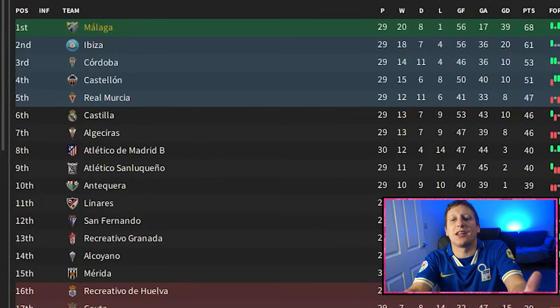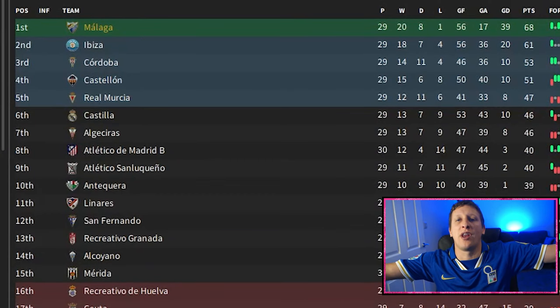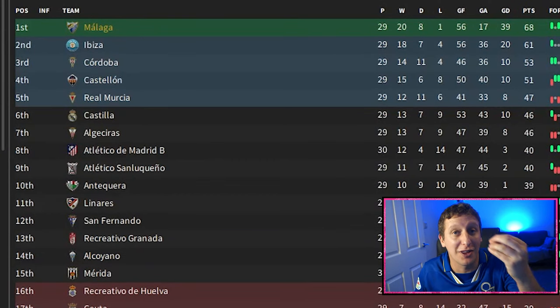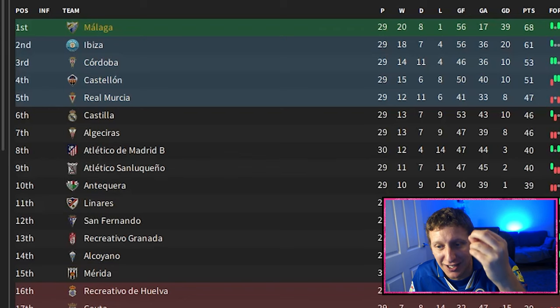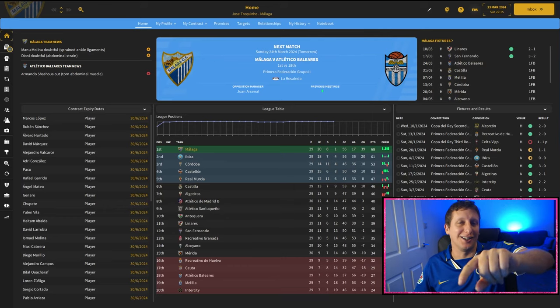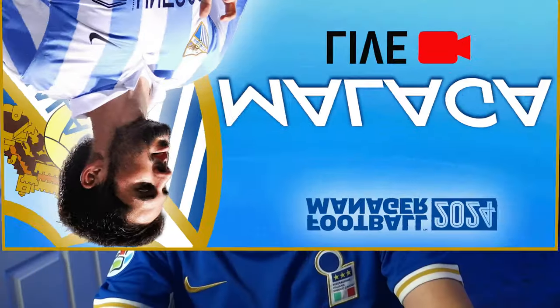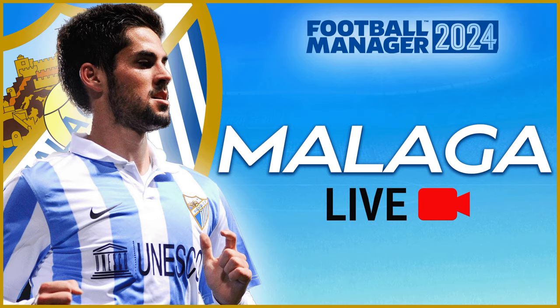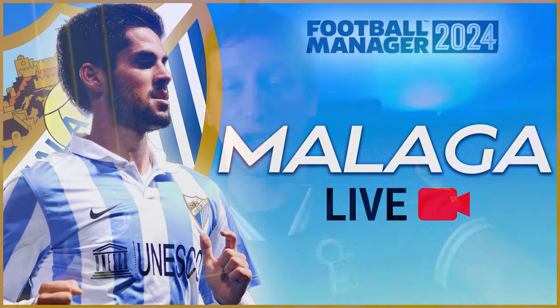Right, as you can see, the Malaga save is going extremely well. We are top of the league with nine games to go, seven points clear. There is absolutely no way we're going to bottle it. We'll find out probably on Saturday night because I will be live streaming this on Saturday night to finish season one right on the YouTube, so make sure you subscribe to the channel.